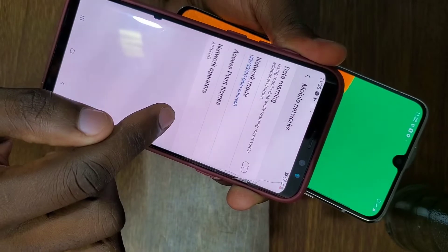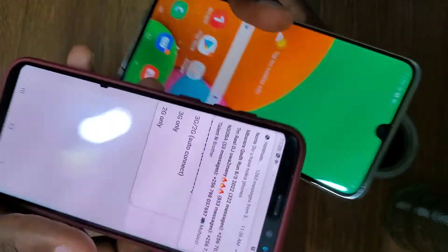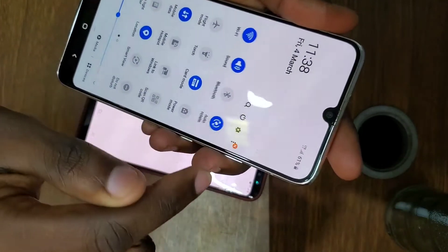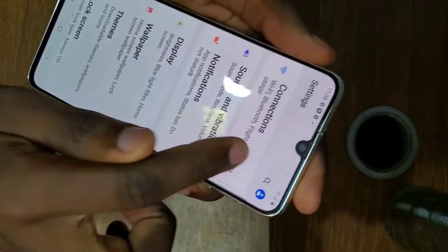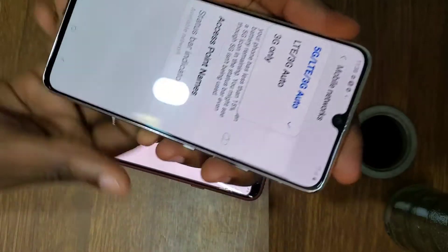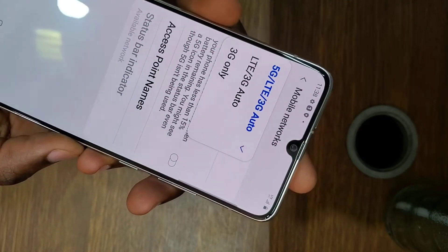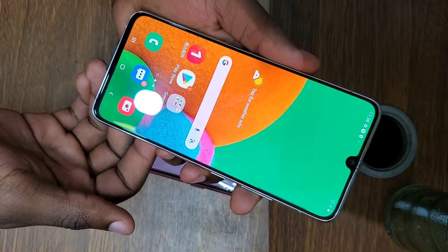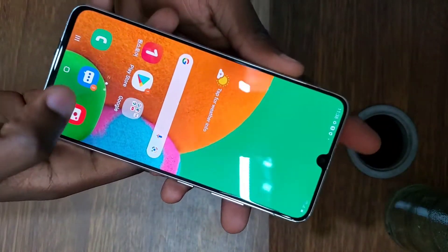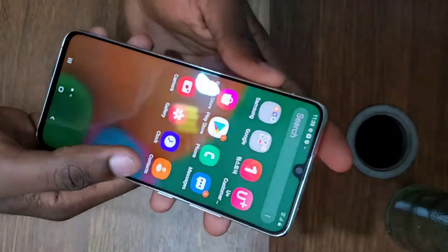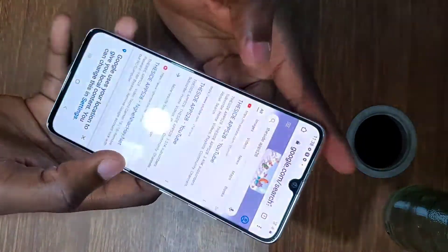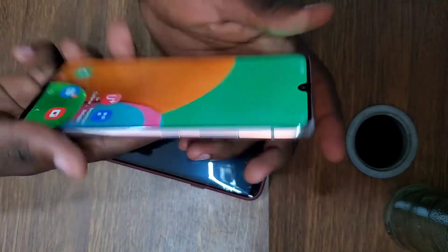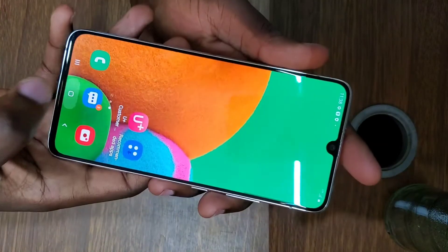5G signals are very weak and can be blocked by trees and buildings, and it's quite expensive to put up 5G infrastructure. So if you have a 5G phone and you're using Airtel, to access 5G you must have a 5G phone, a 5G SIM card, and the towers must also support 5G. If any of those is missing, you won't be able to access 5G. Anyway guys, this was a fun thing to try out and it never worked. Thanks for watching — see you next time!